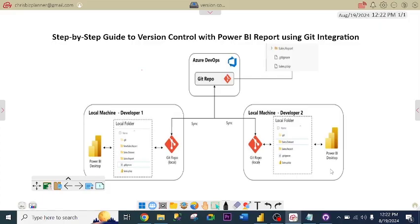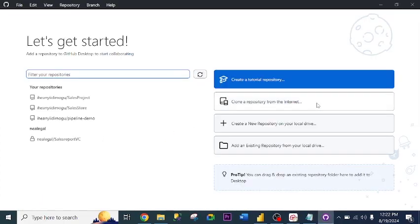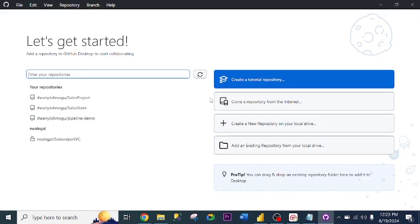Let's head to GitHub Desktop. This is GitHub Desktop — when you start it, this is exactly what you will see. If you don't have GitHub Desktop already installed, it's very easy to install. Just go to your web browser, type 'GitHub Desktop', follow the instructions, and you will get it installed.